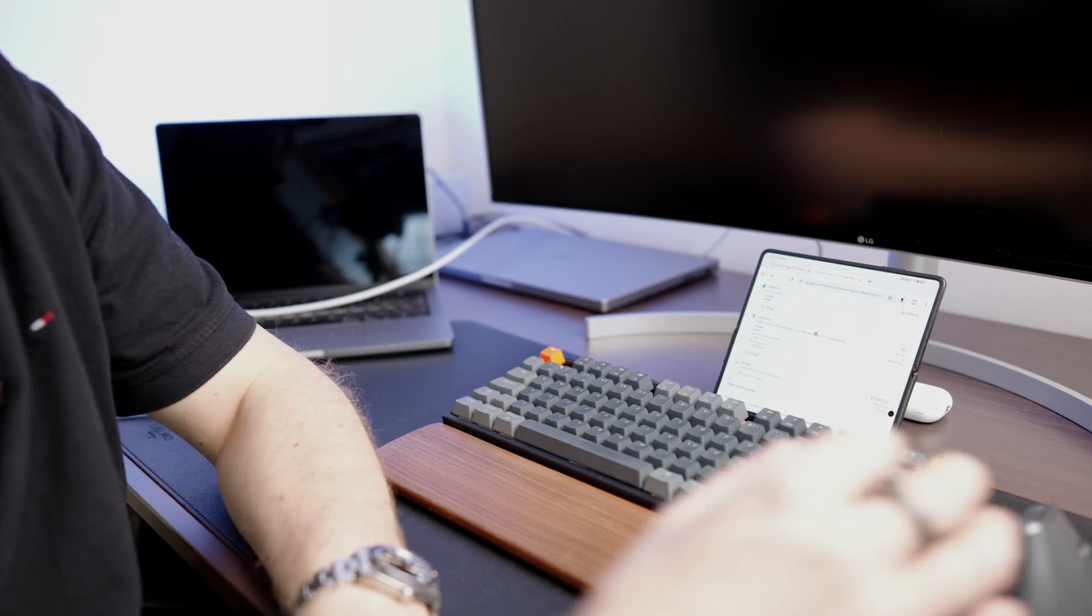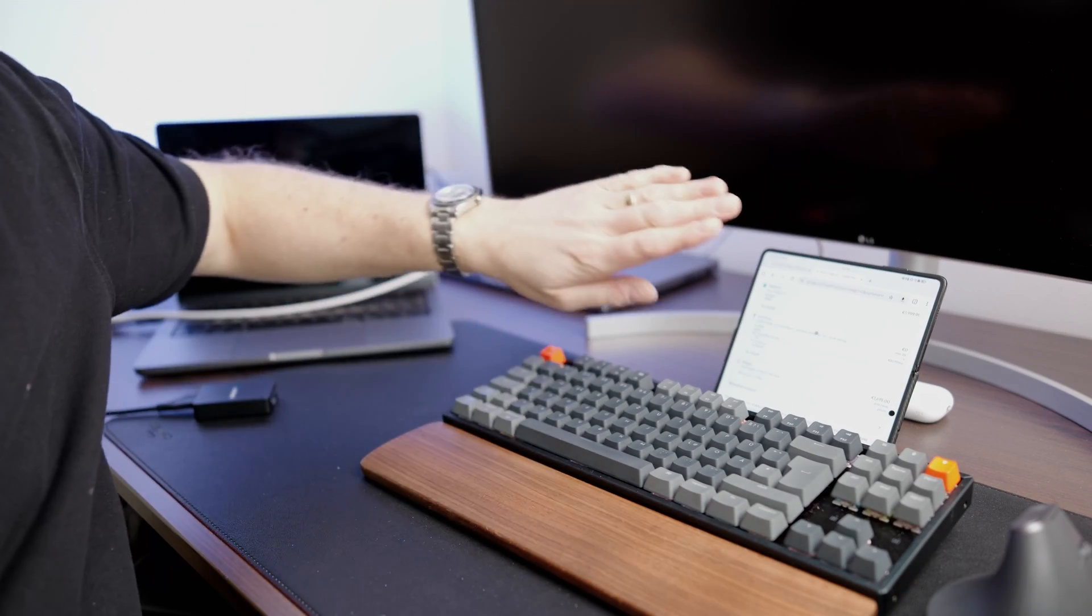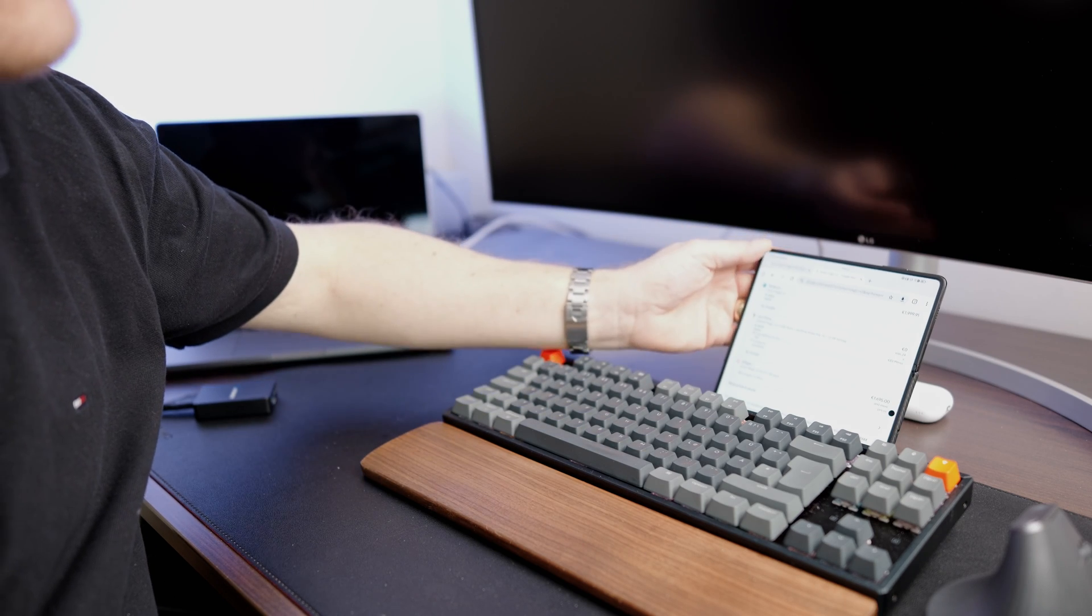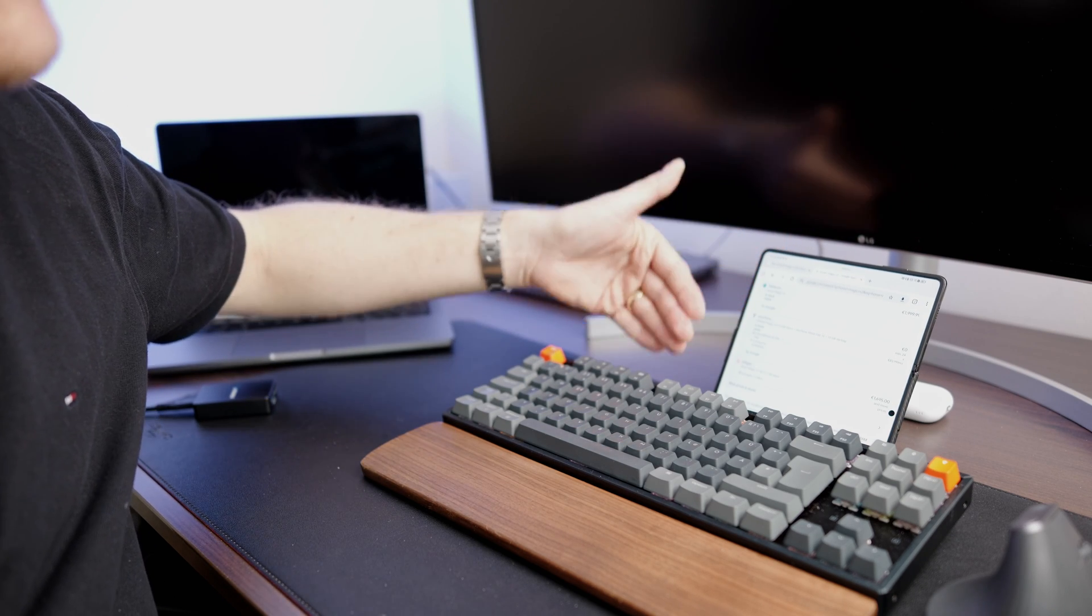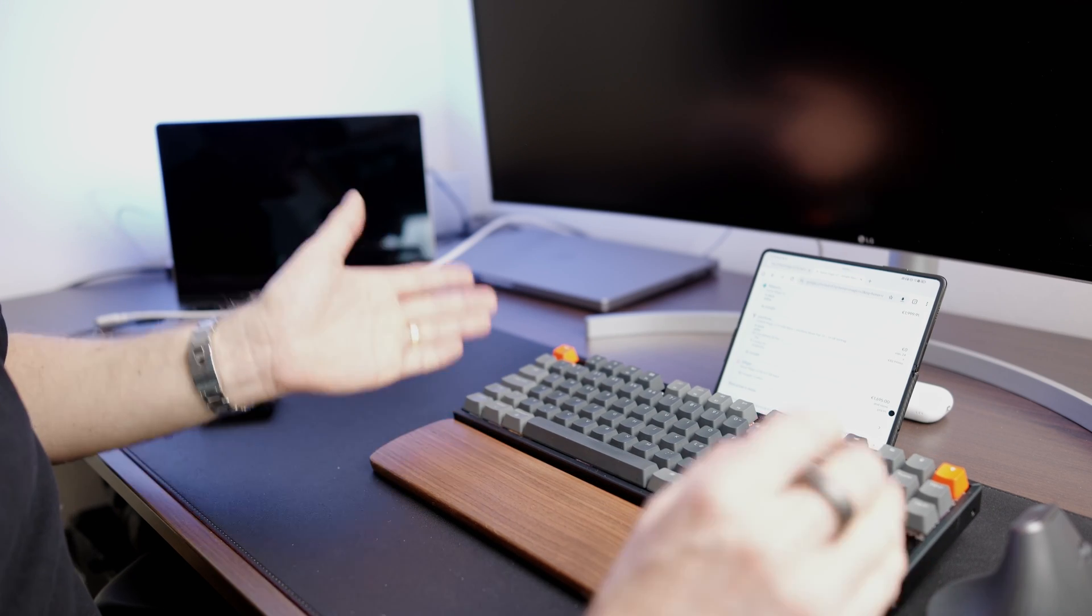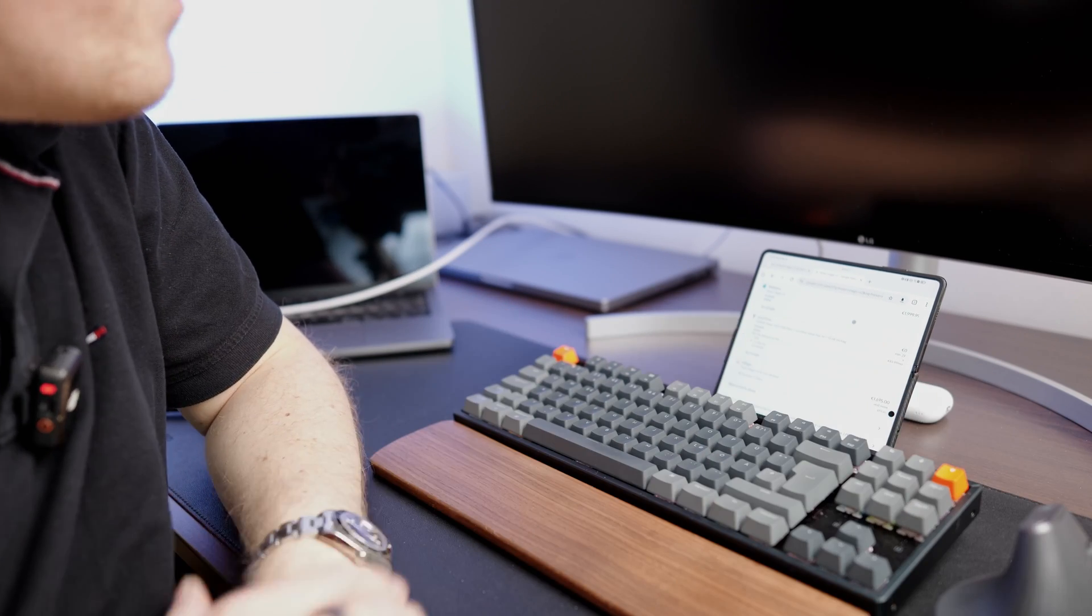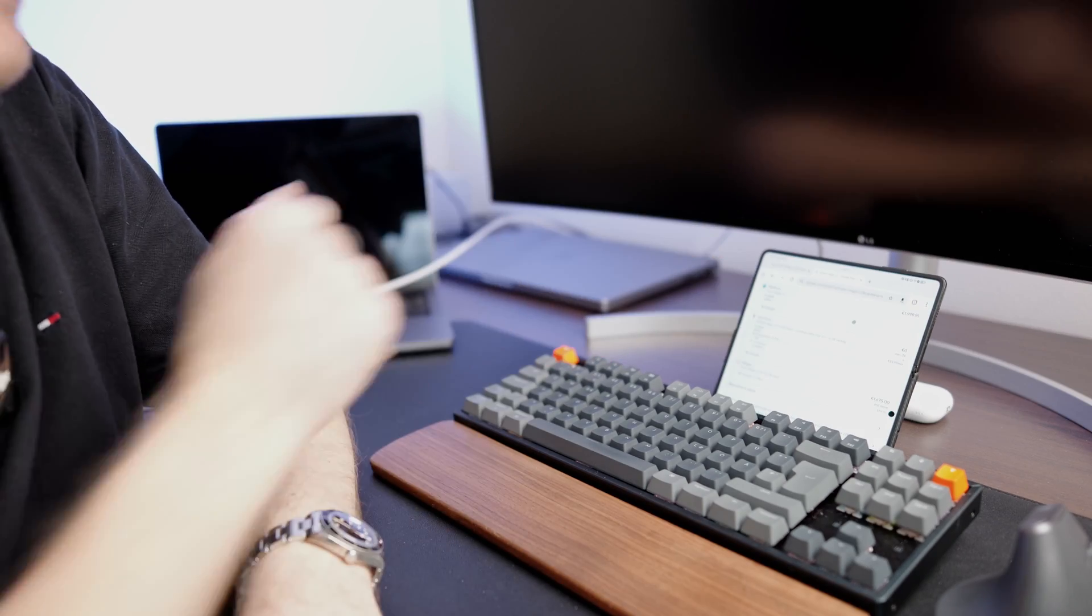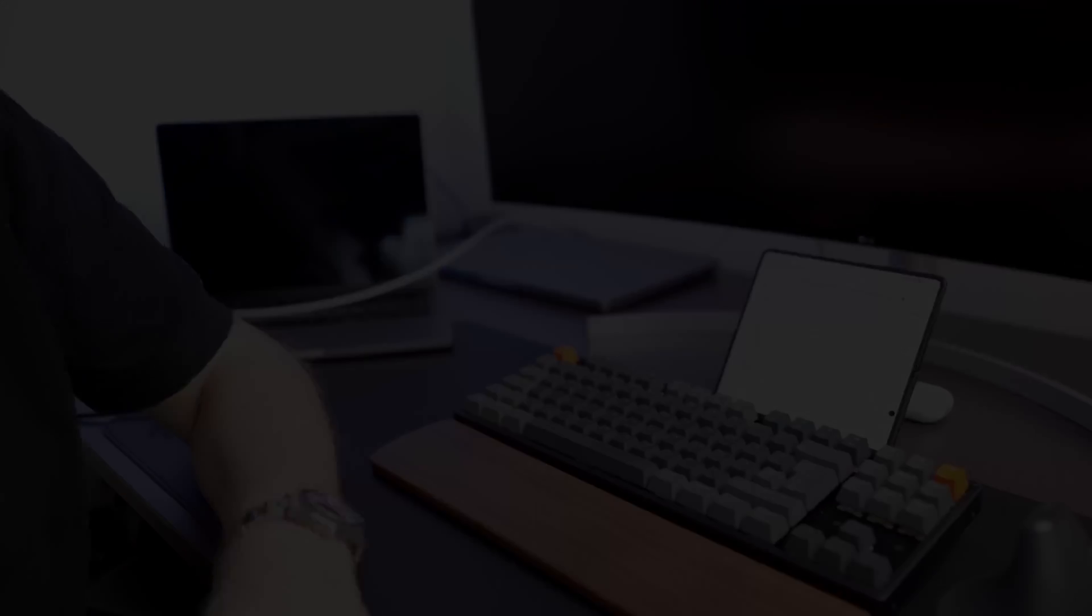Right, so essentially the Honor Magic V2 with the kickstand becomes a nice little small device that you can use like a mini desktop. So I think that's quite nice.